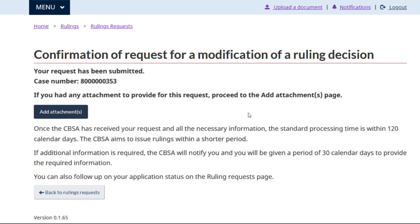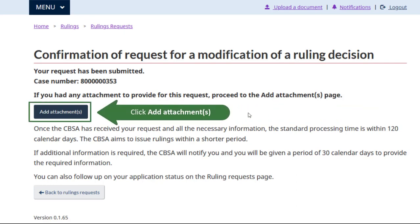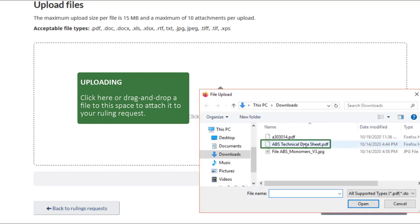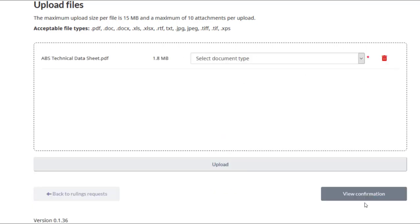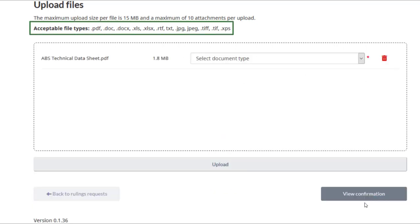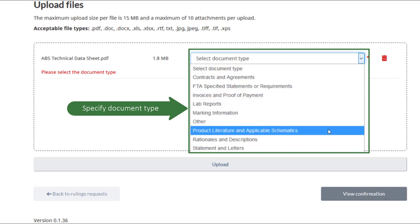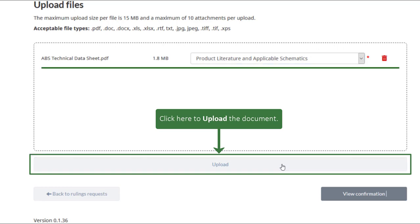This will take you to a confirmation screen. You will now have the option to upload documents from your computer to support your request. Click on the add attachments button to do so. To upload a file, click the large field to navigate to the file on your computer, or drag and drop the file from your computer to the field. Accepted file formats are displayed here. Specify the document type in the pull-down menu. Upload the document from your local machine. Clicking the upload button completes the process.